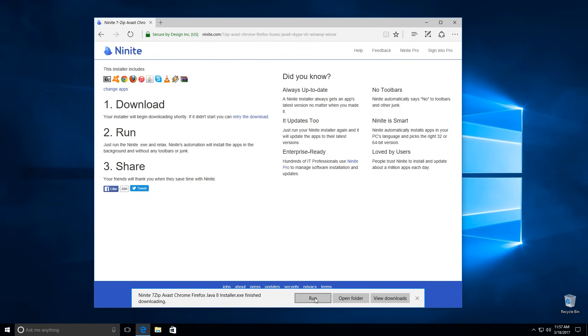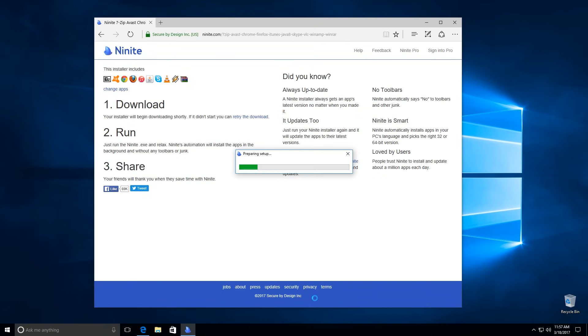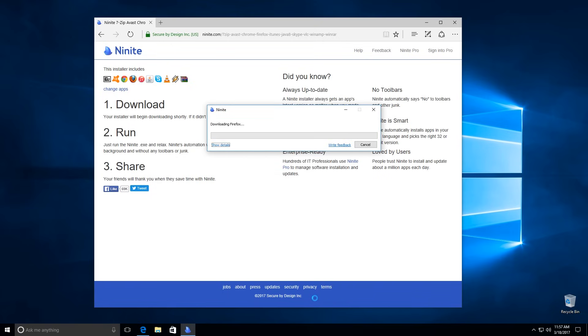After downloading the installer, select the Run button. Now the Ninite installer will automatically download and install selected applications.